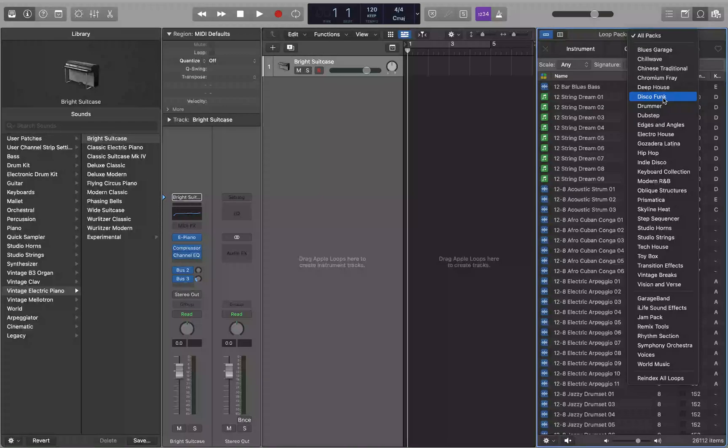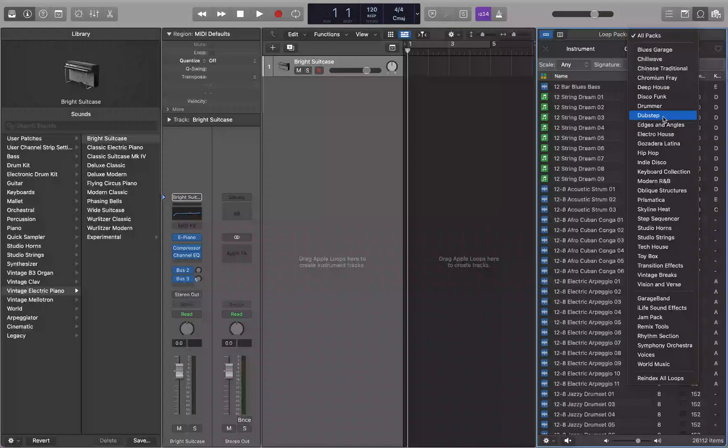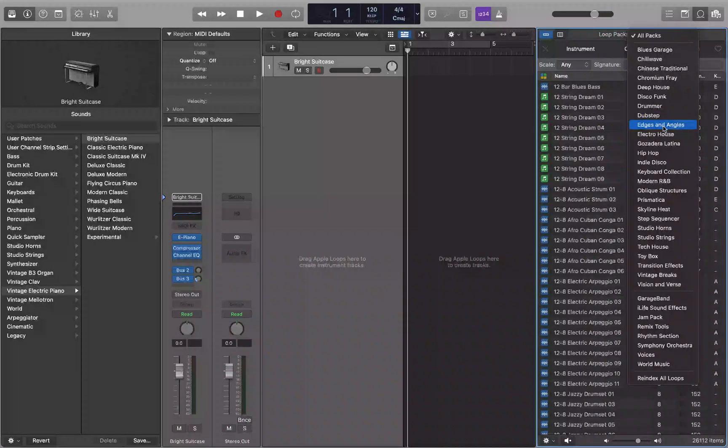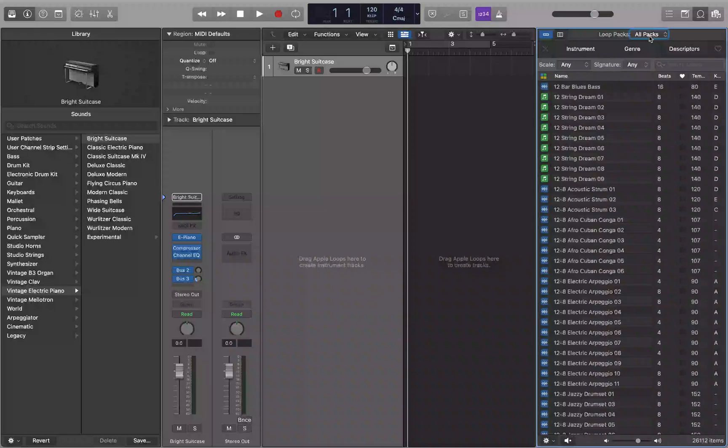Dubstep, drummer loops - that's going to pull up an instance of drummer. These are some loops to get you started with the drummer instrument. Edges and angles, electro house. You can sort by instruments, genre descriptors.